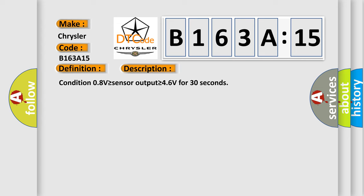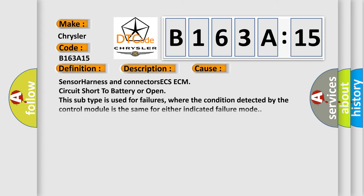This diagnostic error occurs most often in these cases: Sensor harness and connectors ECS-ECM circuit short to battery or open. This subtype is used for failures where the condition detected by the control module is the same for either indicated failure mode.